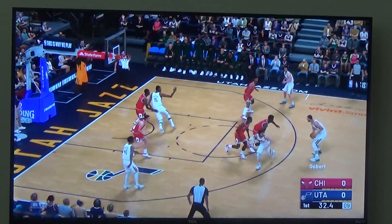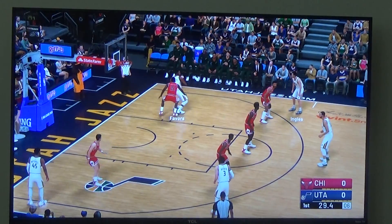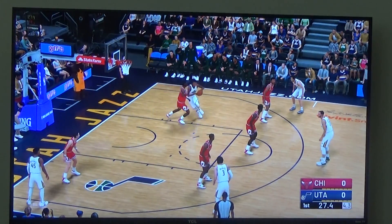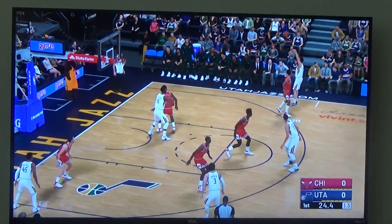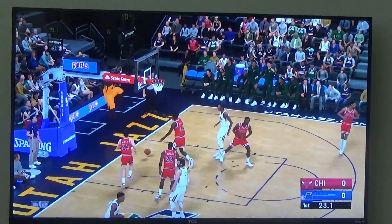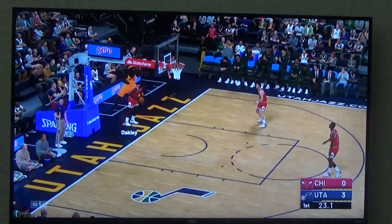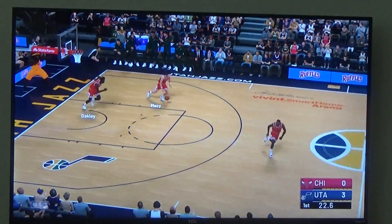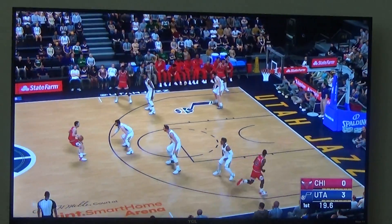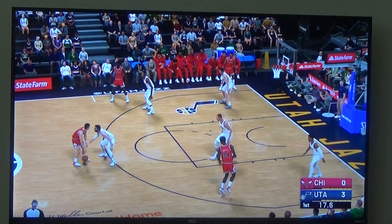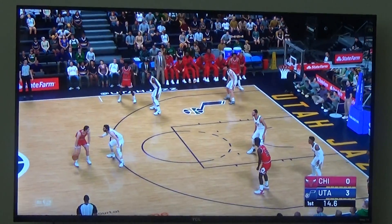He shoots and he scores for three points! Yeah, that's basically it.